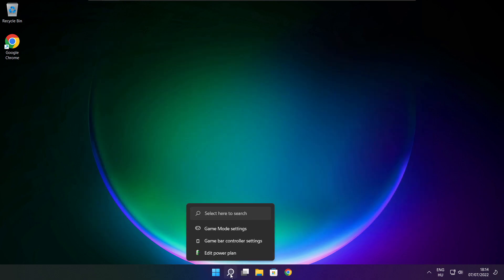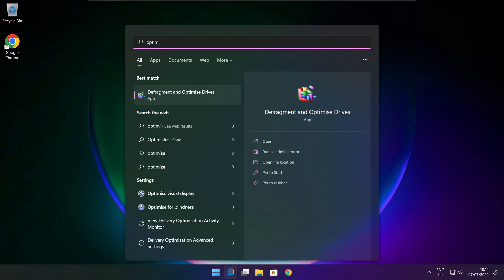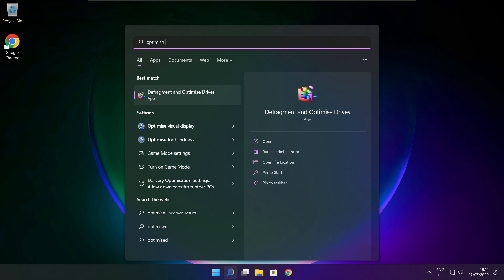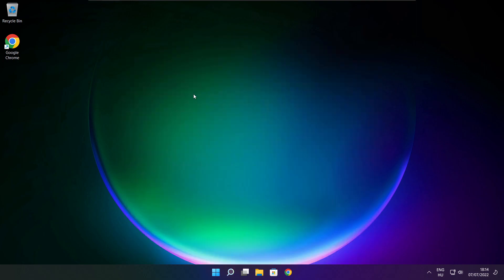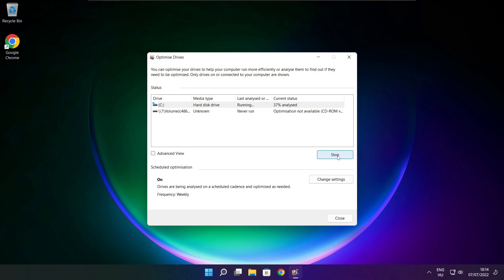Click the search bar and type Optimize. Click Optimize Drives. Select your drives and click Analyze. Then click Optimize. Wait for the optimization to complete and click Close.